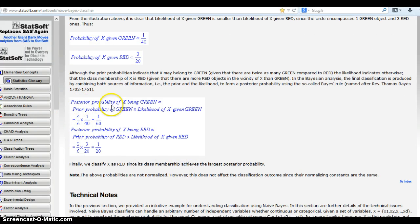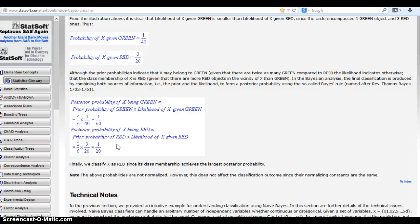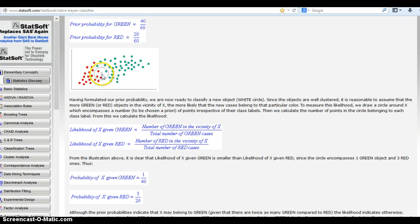The posterior probability of x being green uses the prior term of 40/60 multiplied by the likelihood term of 1/40, giving us 1/60. For red, it's 20/60 times 3/20, giving us 1/20. The classification comes down to determining which posterior term is highest. Since 1/20 is a much higher number than 1/60, this white dot is classified as red.